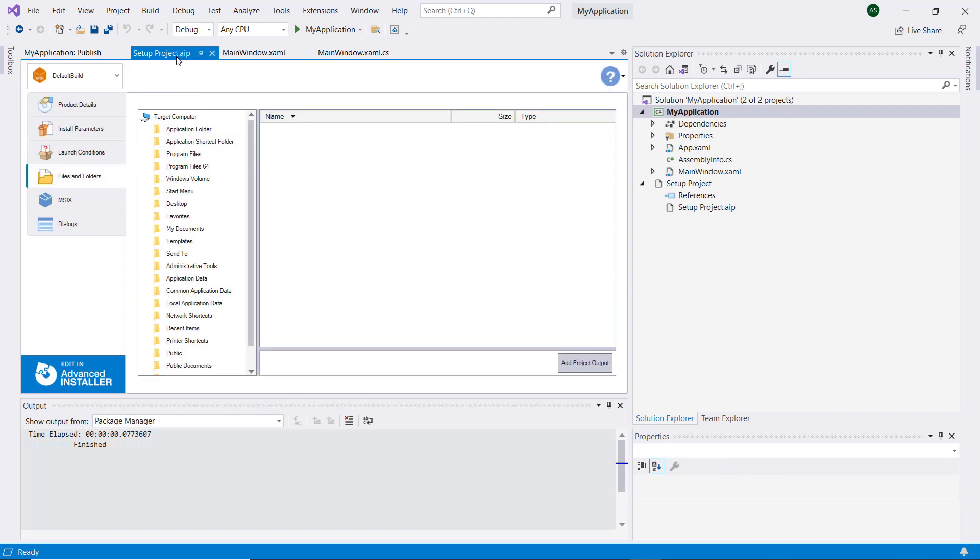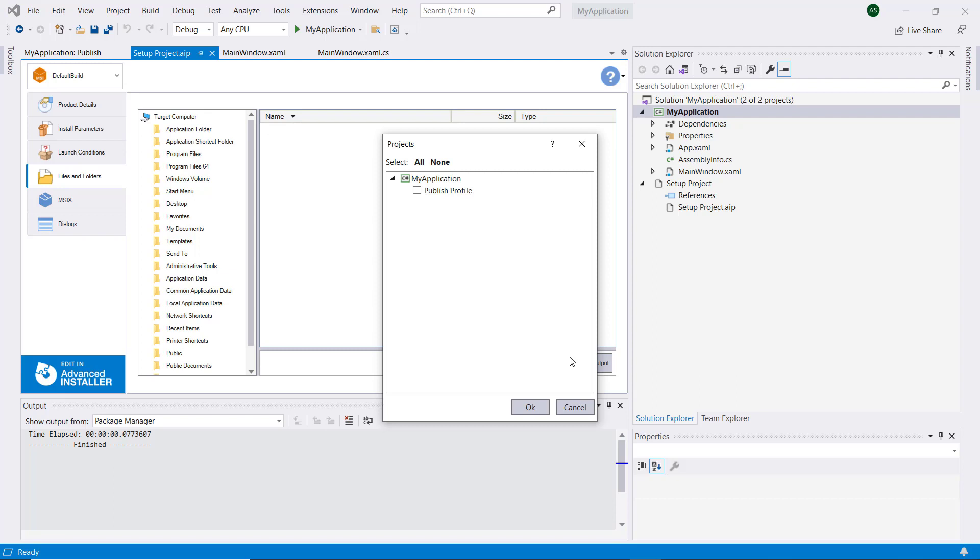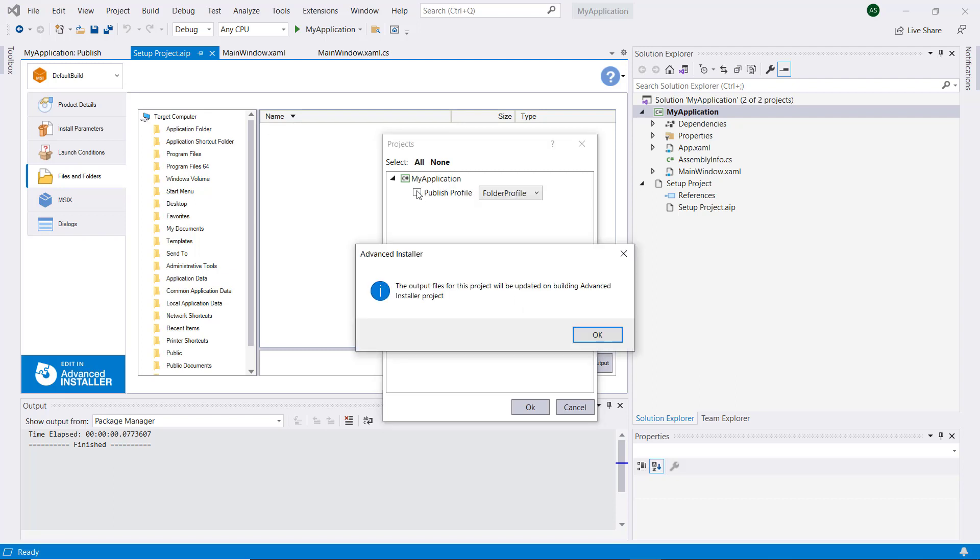If we go back to the Publish profile group and check it again, we can see that we are informed that the output files will be displayed after the build.